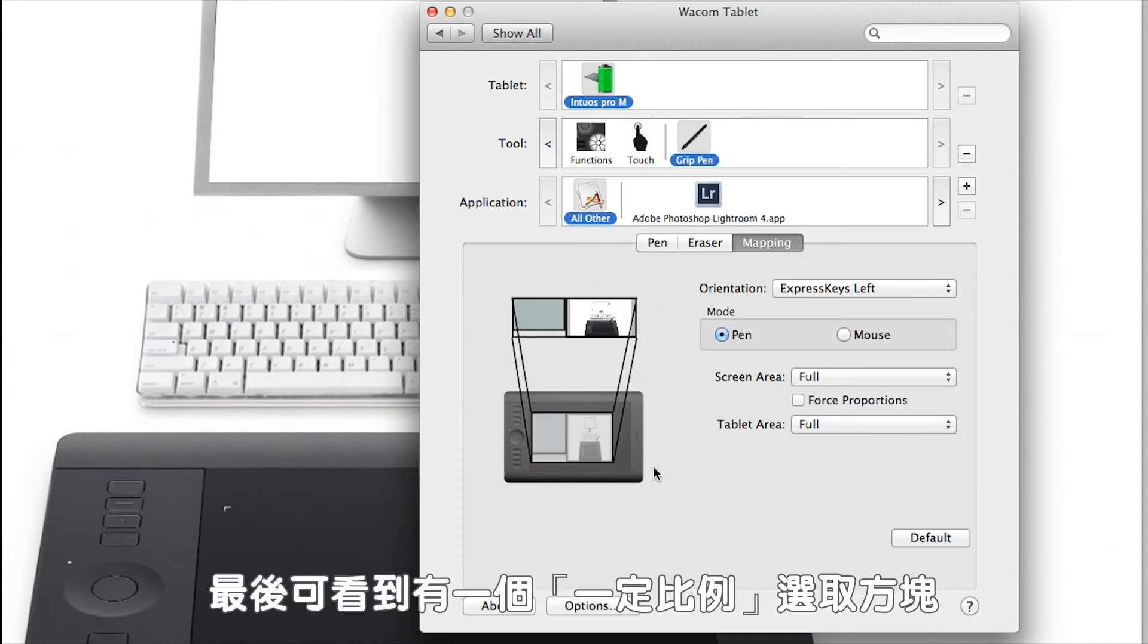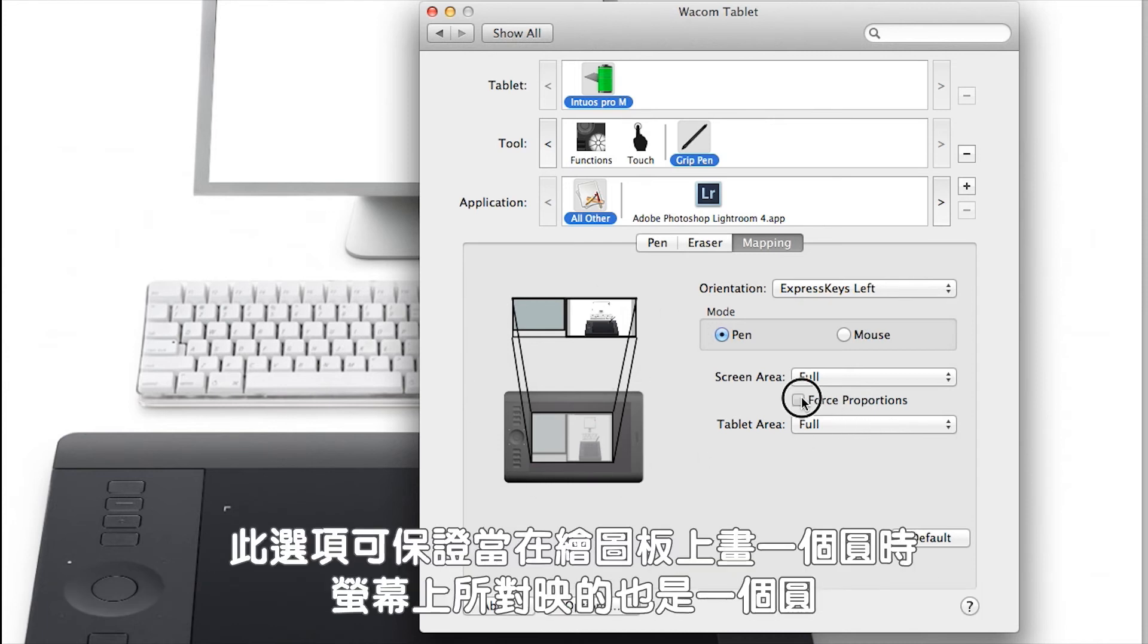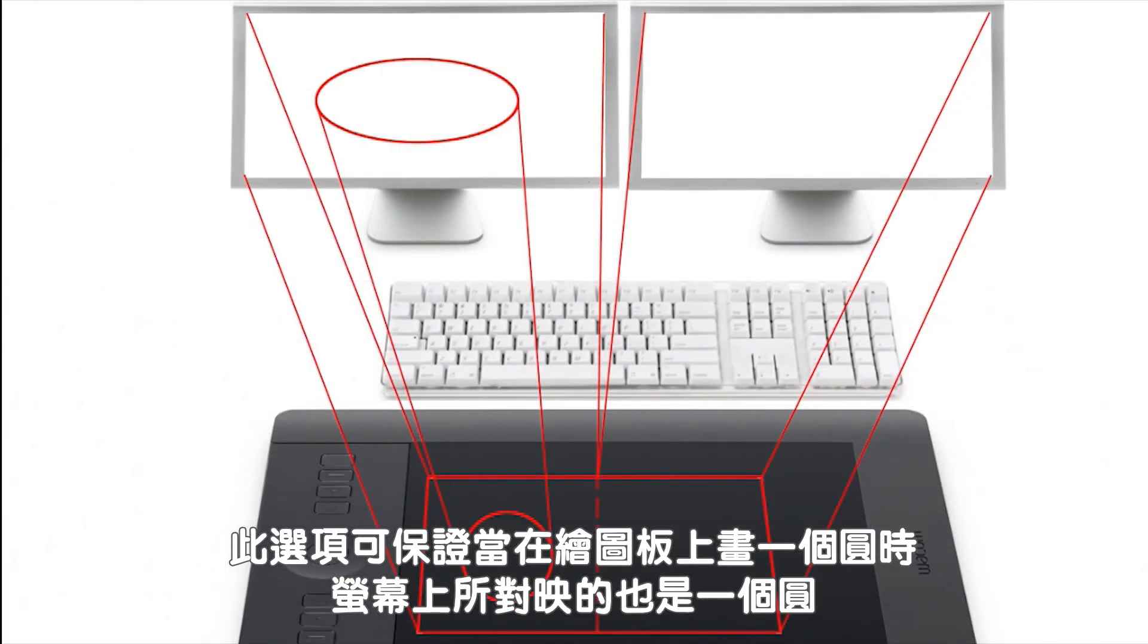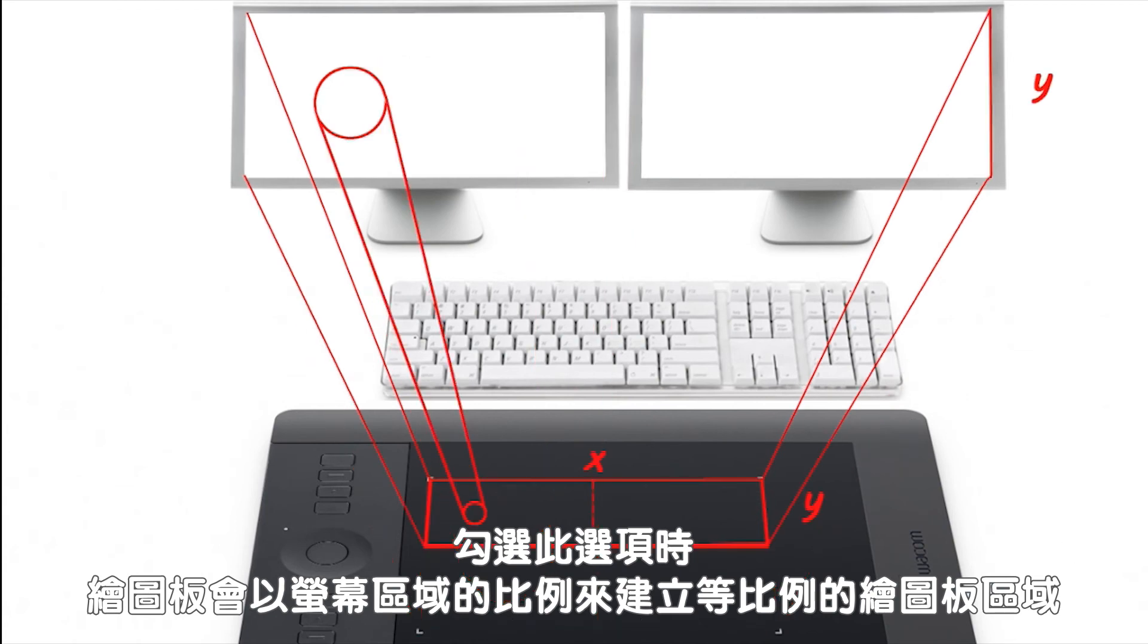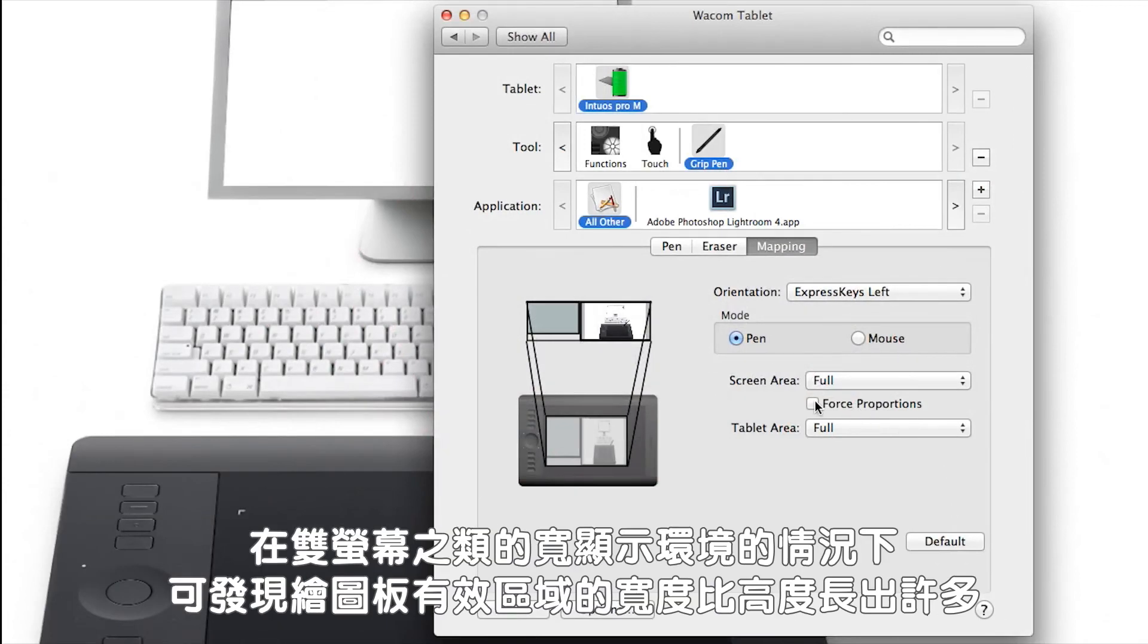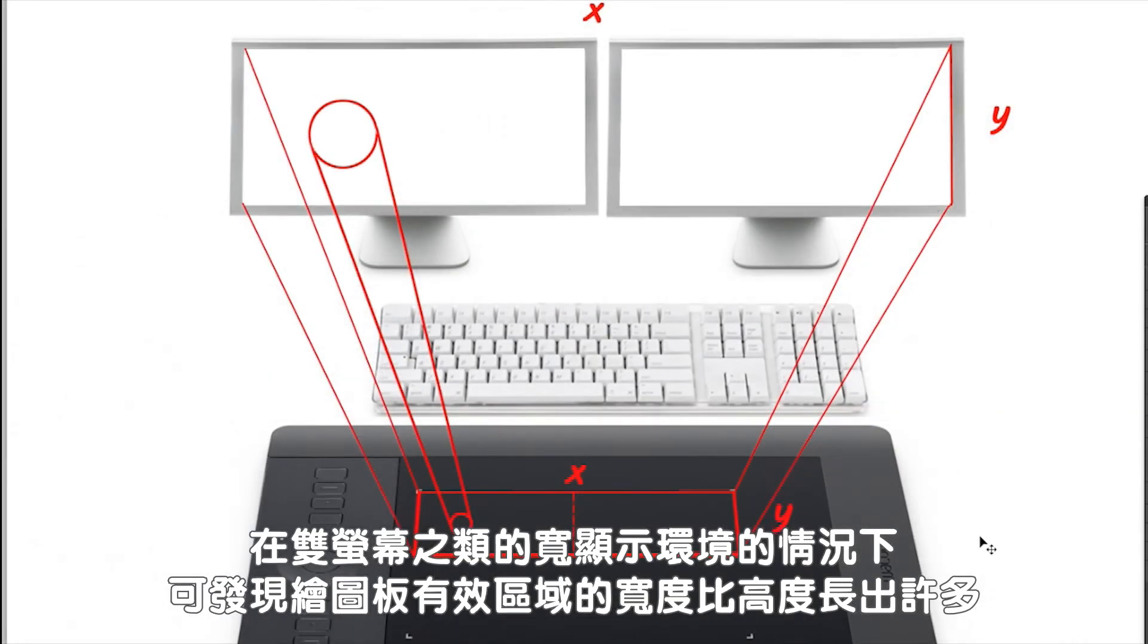Finally, you'll see a force proportions check box. This guarantees that when you draw a circle on the tablet, it maps to a circle on the screen. When checked, this looks at the screen area, uses its proportions to create a proportional tablet area. In a wide display environment, like two displays, you can see your active tablet area becomes much wider than it is tall.